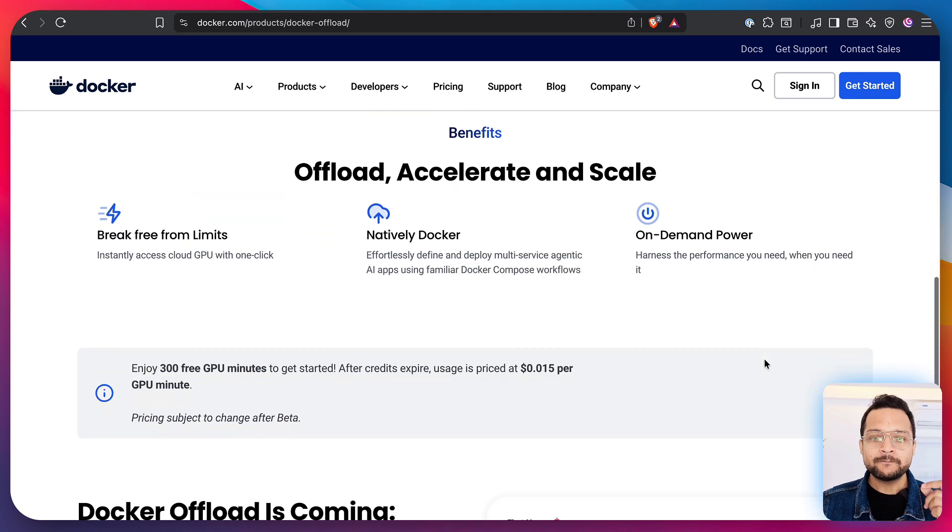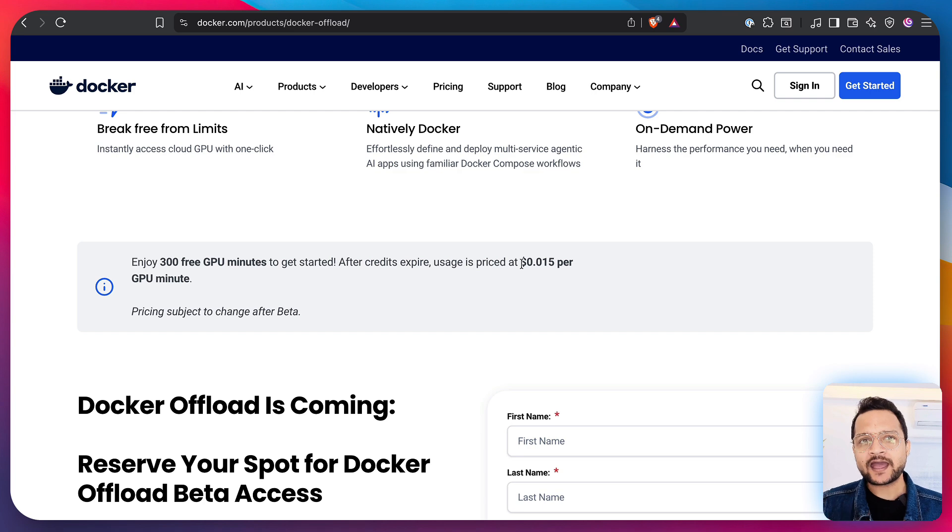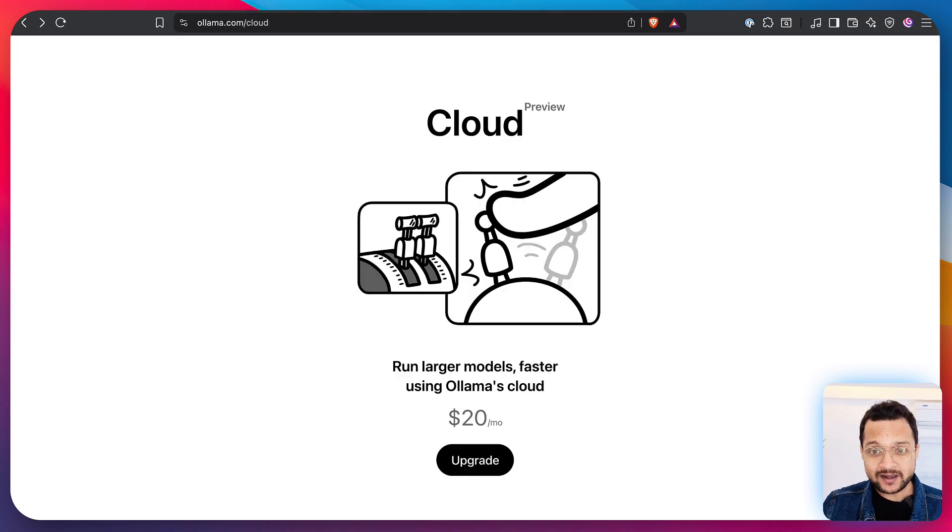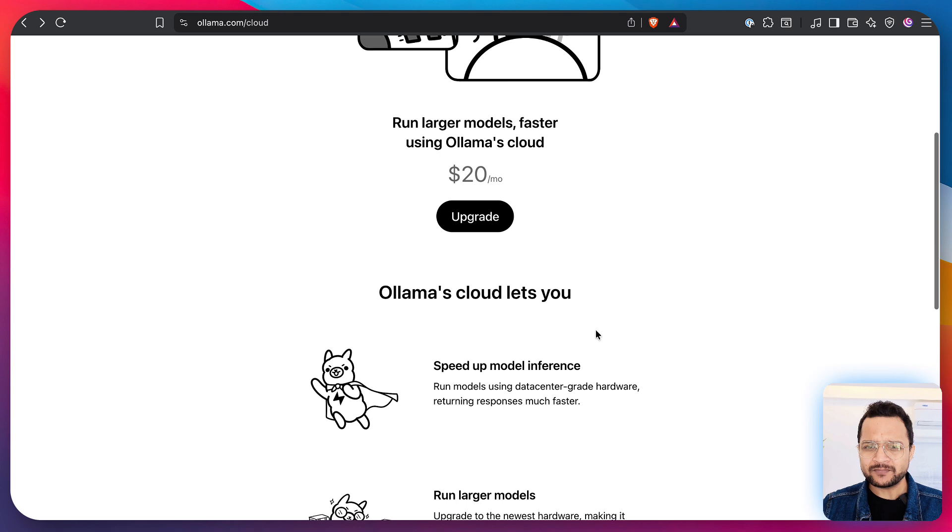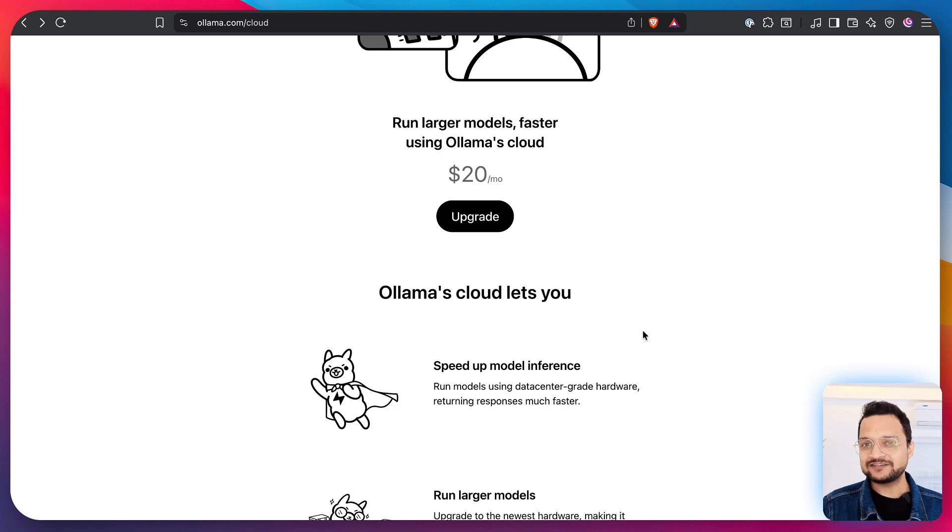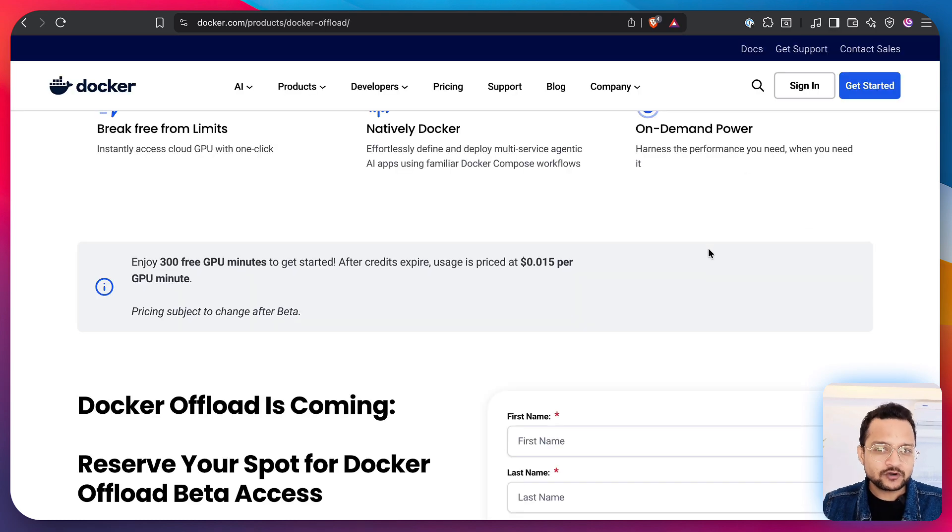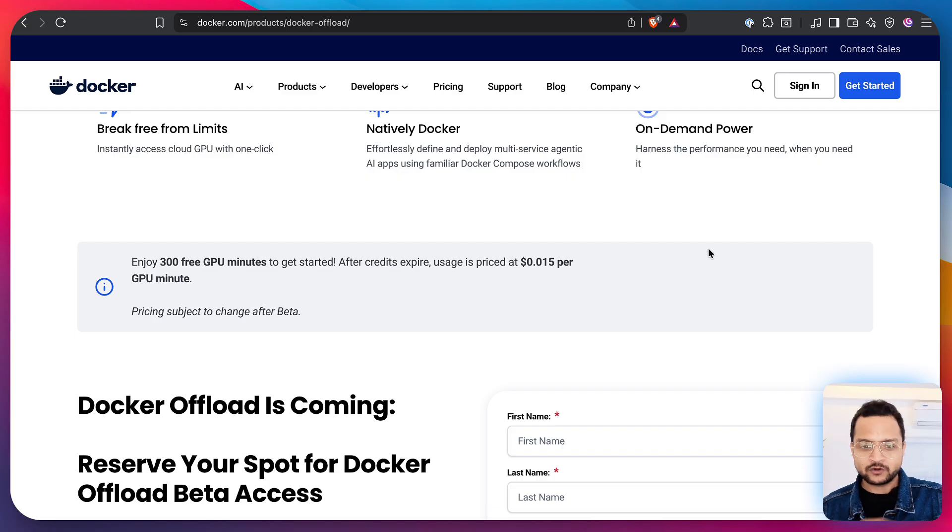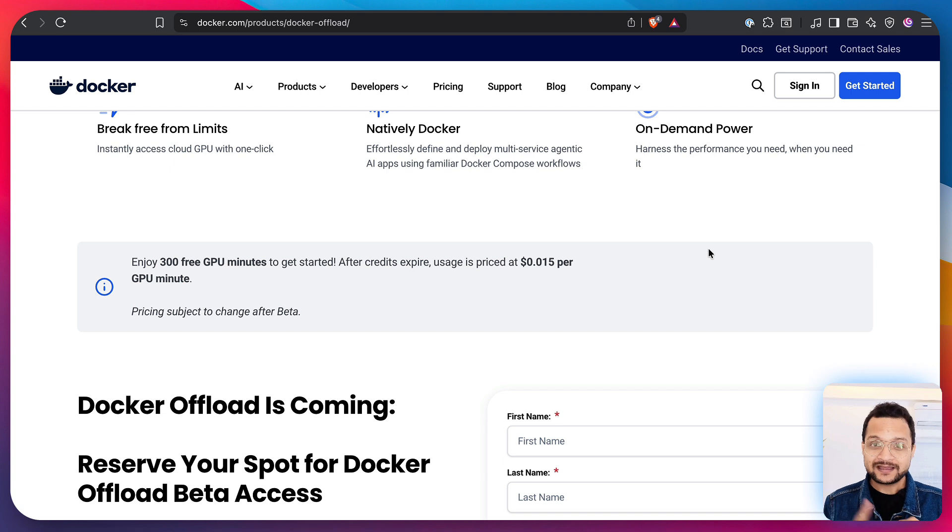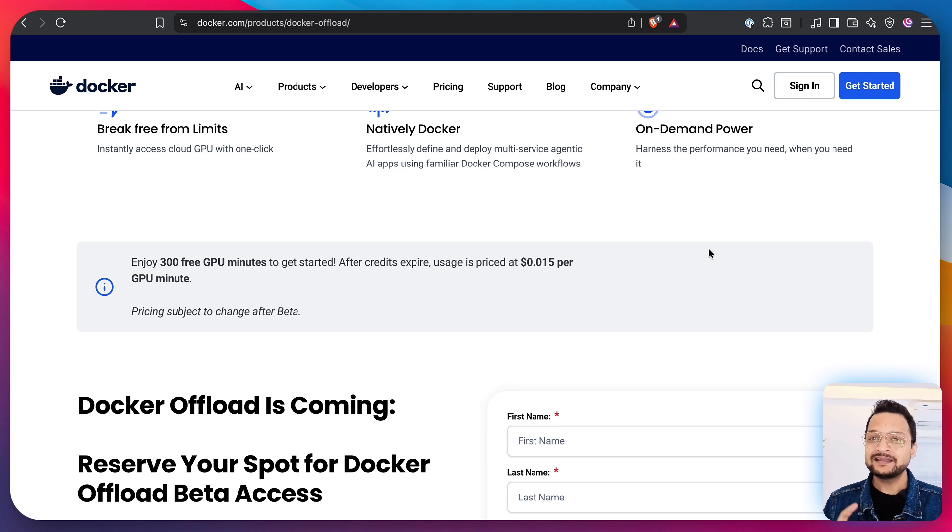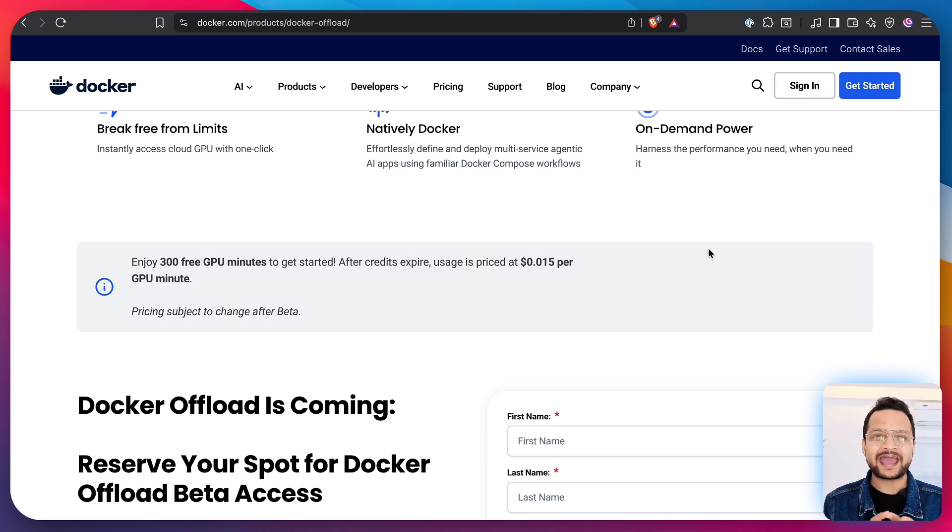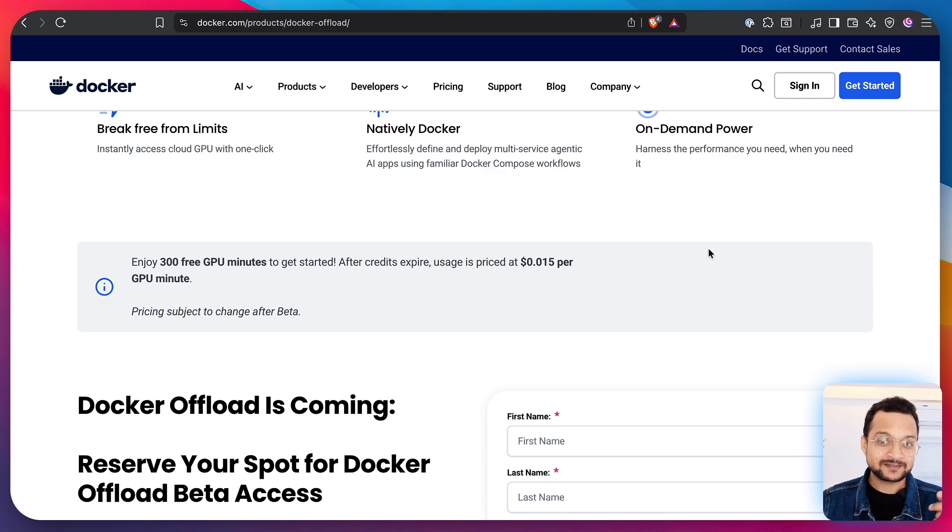one big reason why I am more bullish on Docker Offload. You know what? The pricing. Docker Offload provides you per minute charges for the GPU. That means it's kind of like pay as you use. But with Ollama Cloud it's $20 per month. So if you're not using that much of Ollama Cloud then you're wasting your money. Instead, with Docker Offload, pay as you use. So the benefits of Docker Offload: less pricing, pay as you use, run any model on the cloud using the GPU, customization of the GPU.